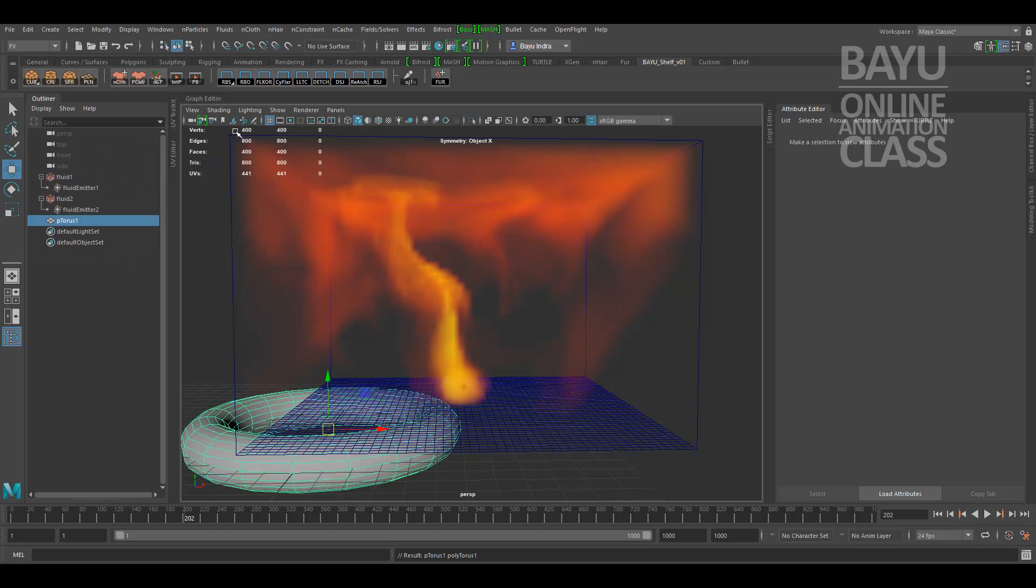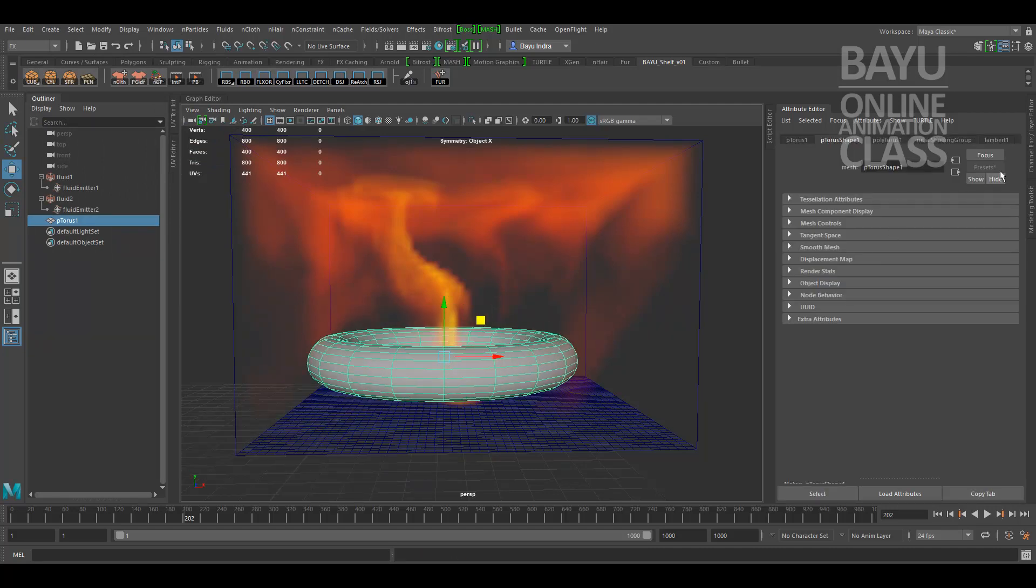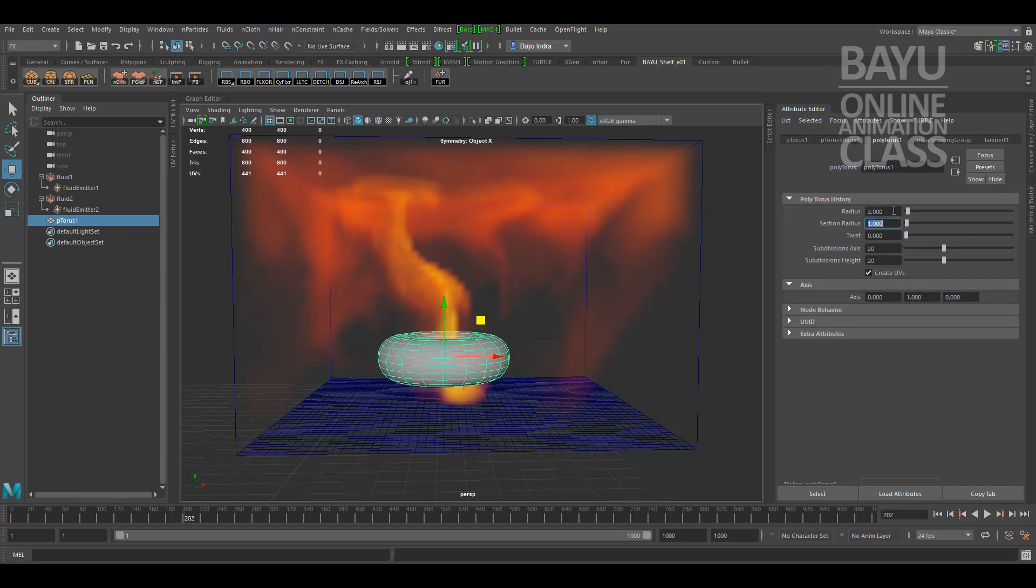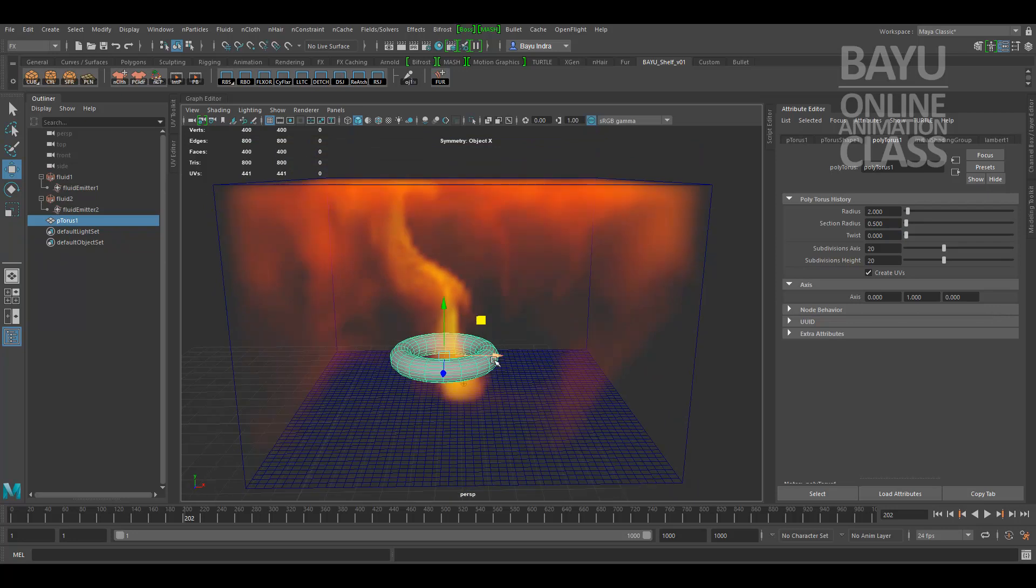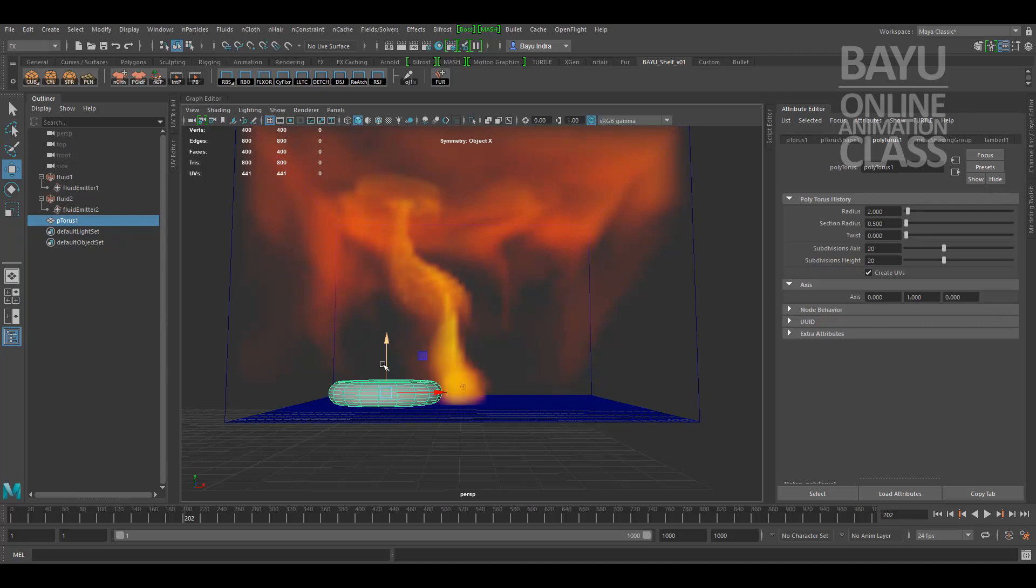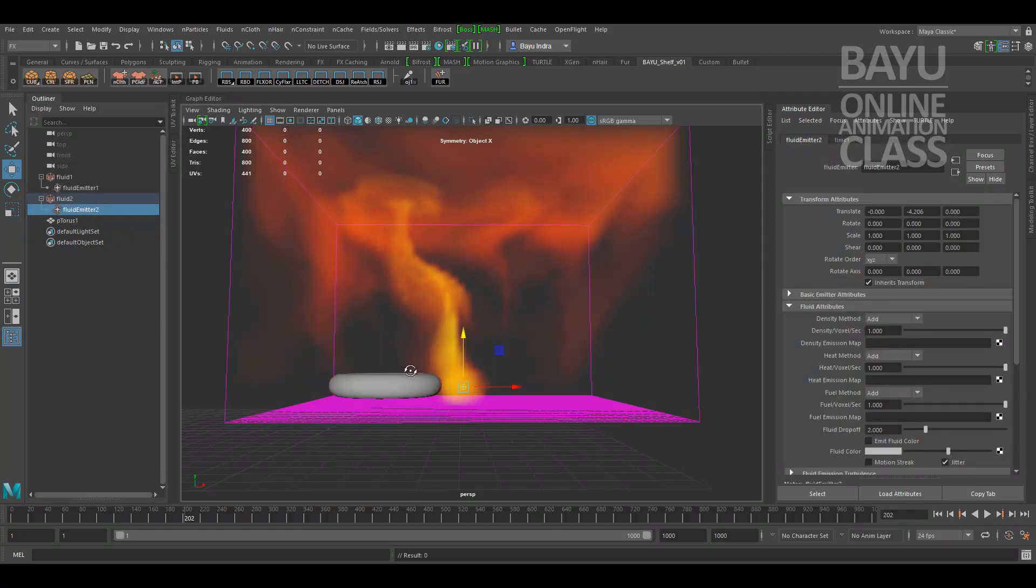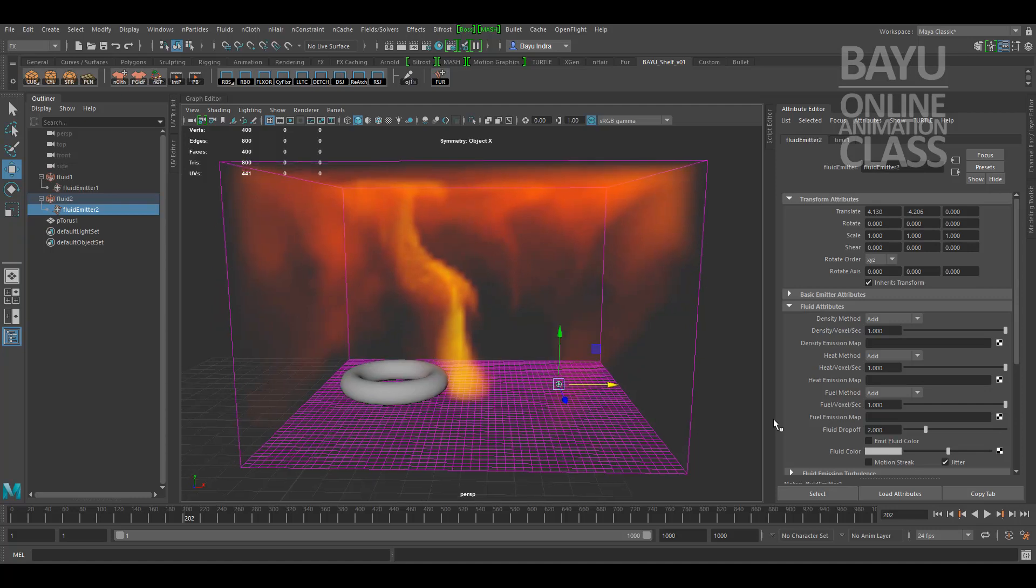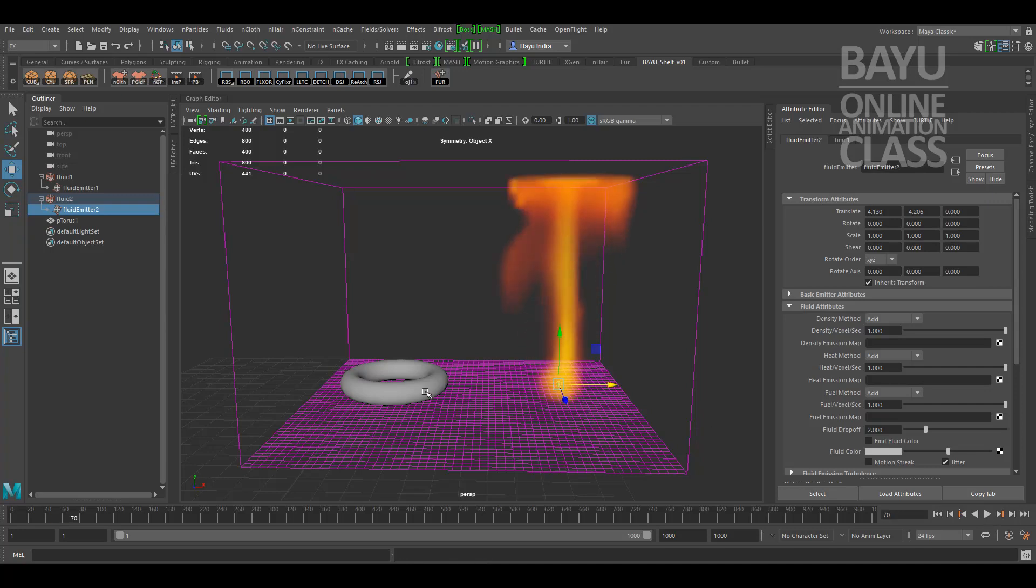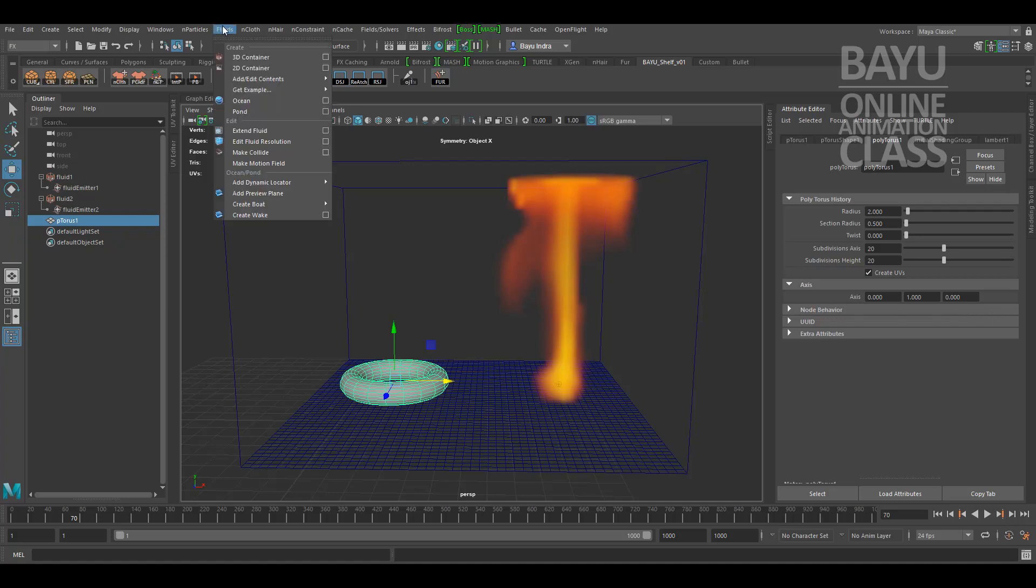I think this is too big. I'm gonna set this lower, set this more thin. I will select the torus, go to the fluid menu bar, add edit content.